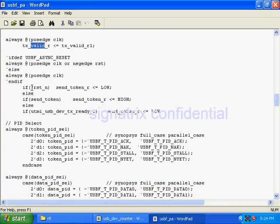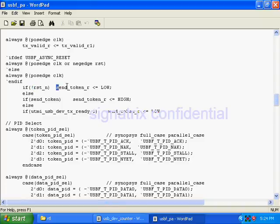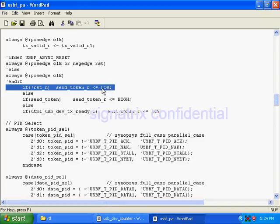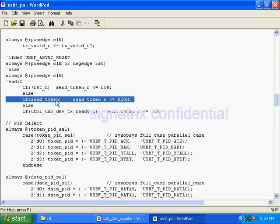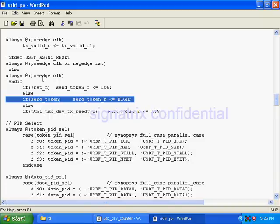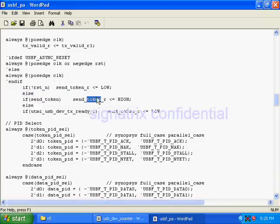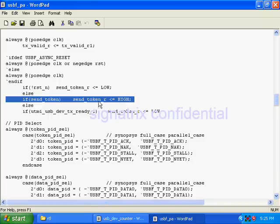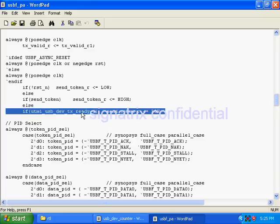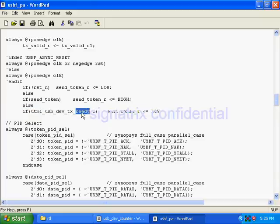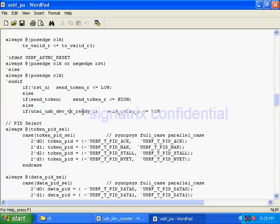If reset, then I am making my token zero. If send token - this token information is coming from the assembler module, protocol engine - it is telling send token, then I have to make that thing high. If I am getting ready from UTMI, I am making this thing low.